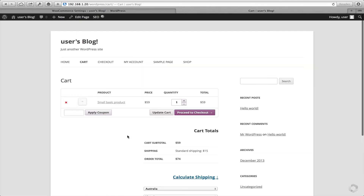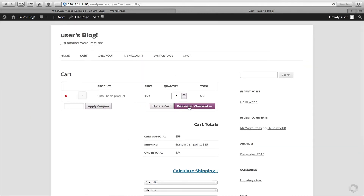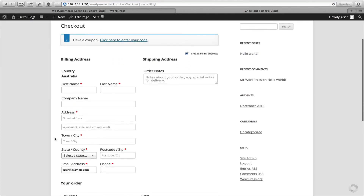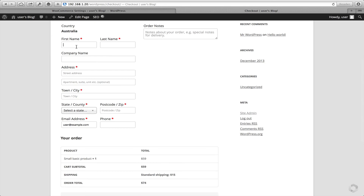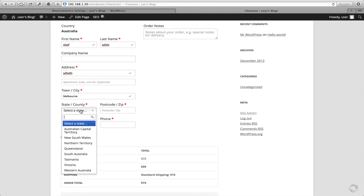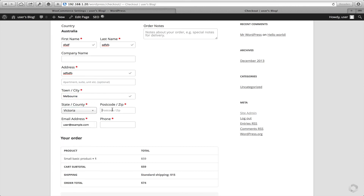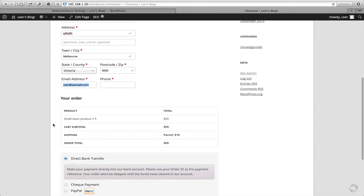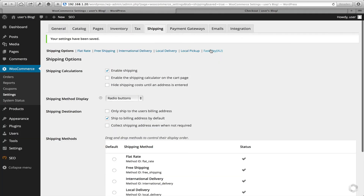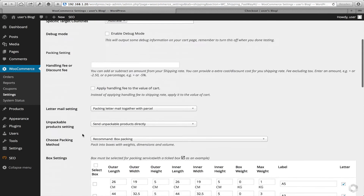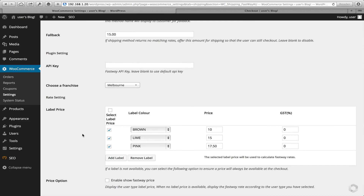Let's now head over to our checkout and populate some details. As you can see now, I have an actual rate returned of $10, which is correct. That label price has come from our $10 brown label price configured in the settings.